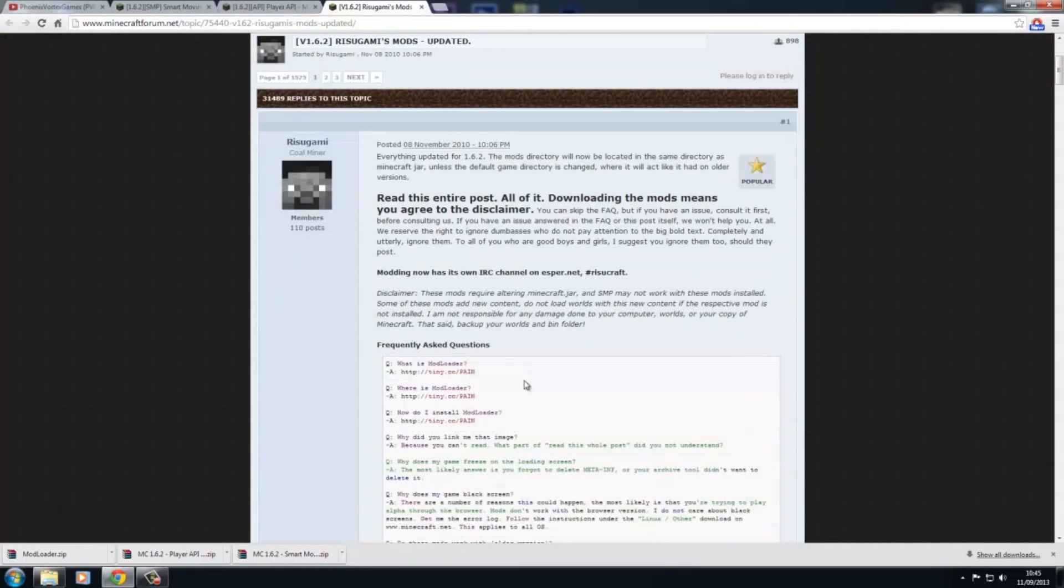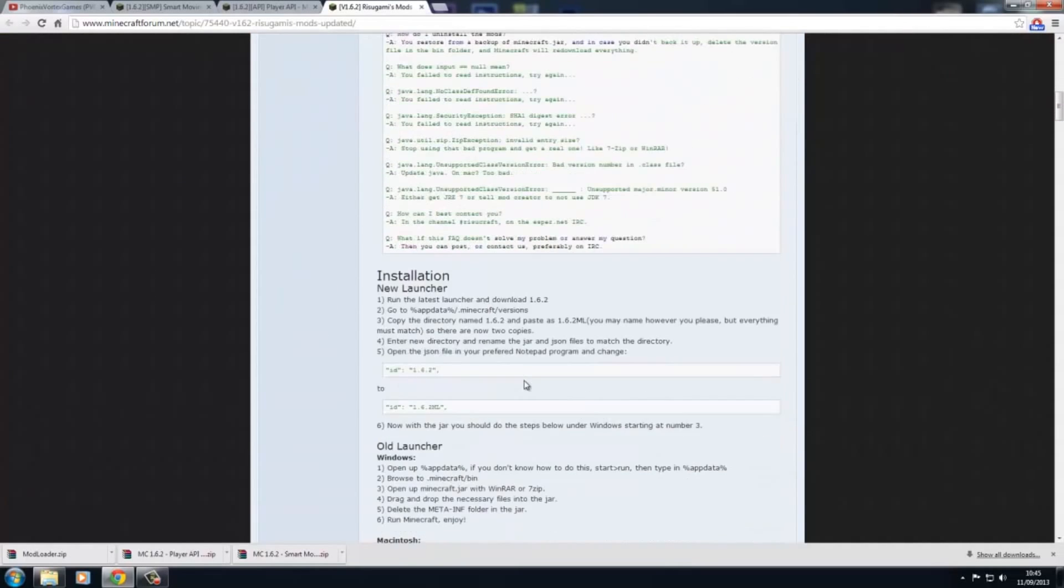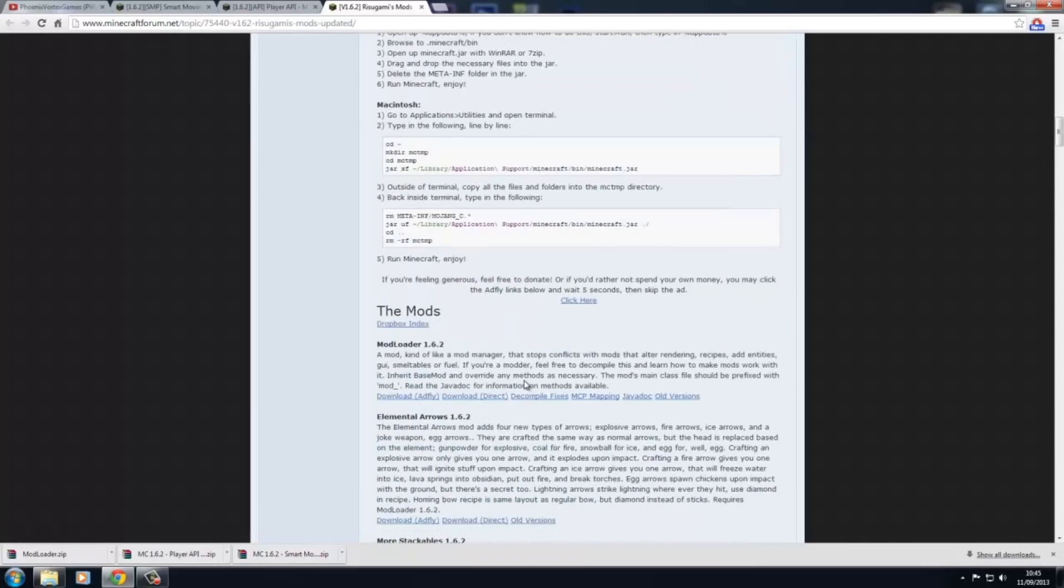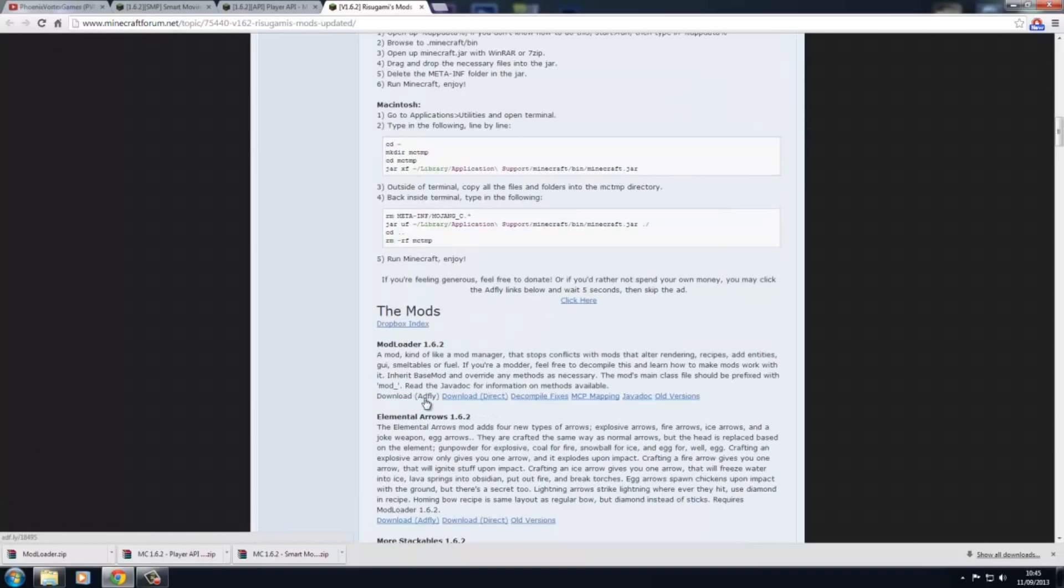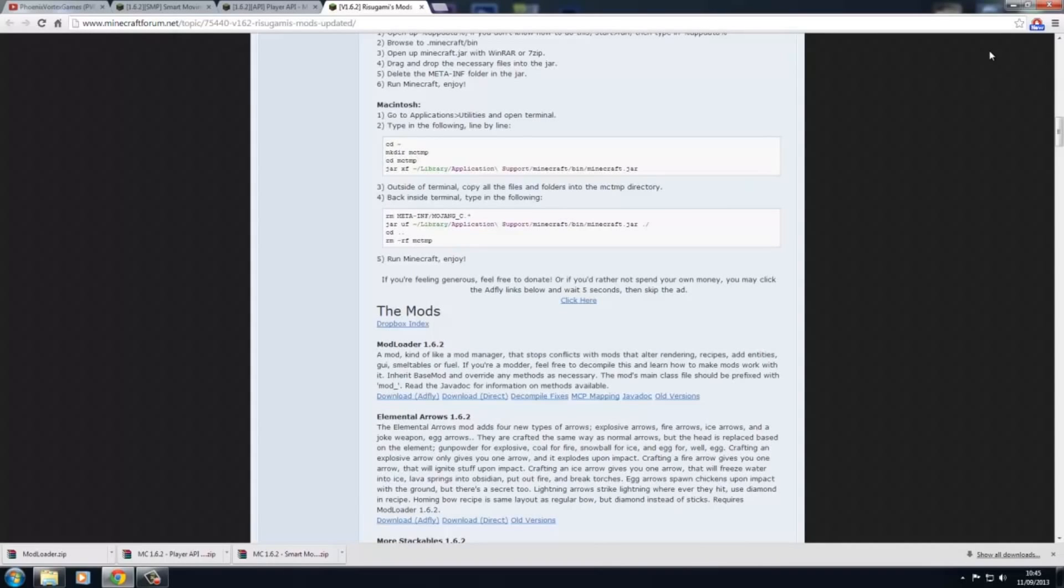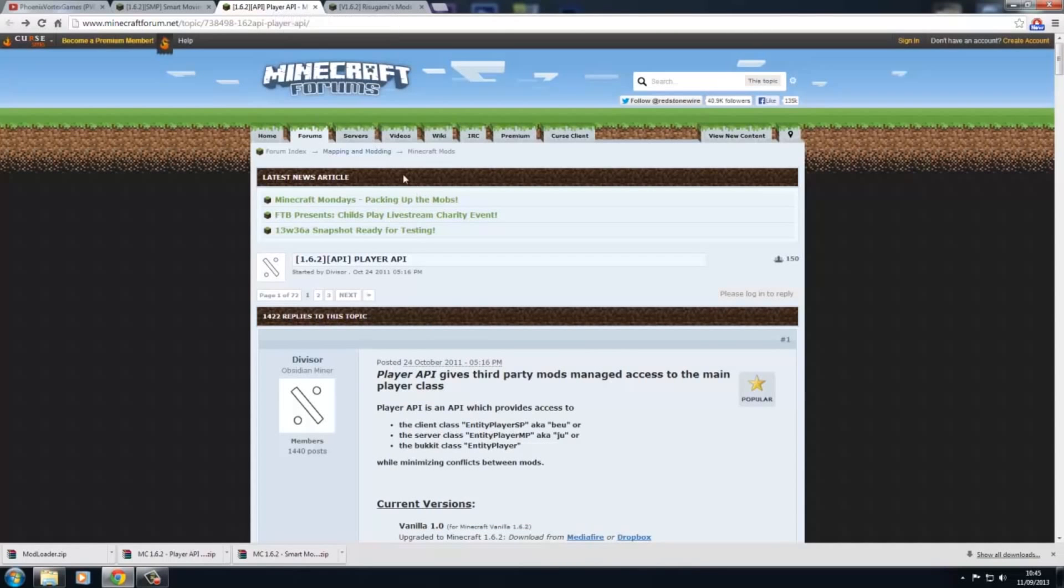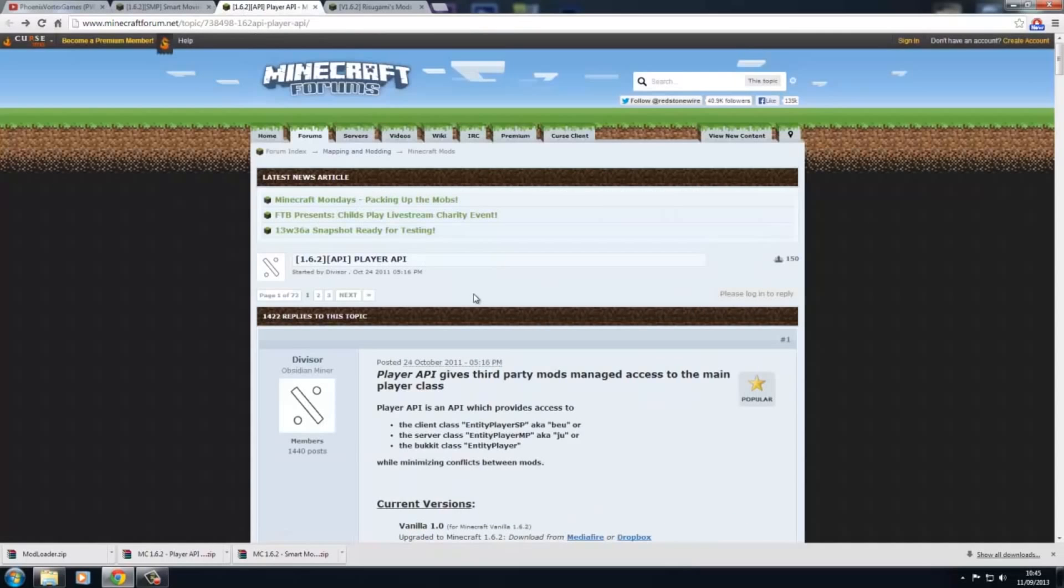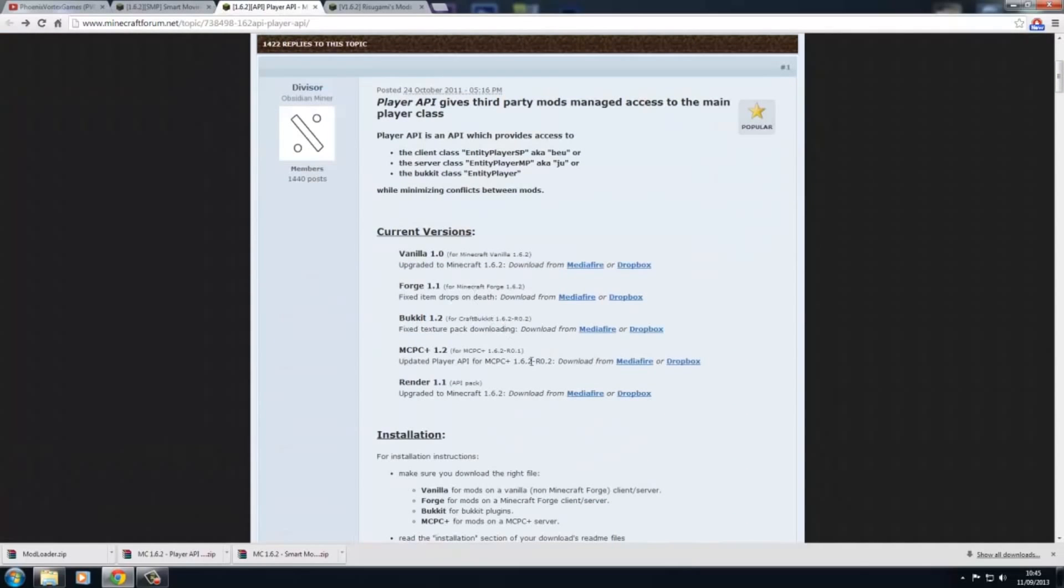That will bring you over to here. Then you want to scroll down and click download Adfly. When it comes up here with five, four, three, two, one, then skip, press skip. Then you want to come to Player API, which is this one, and then you just want to press download on the render 1.1.